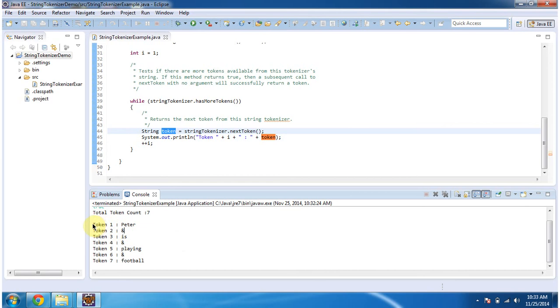So here you can see, token 1 is Peter, token 2 is ampersand, token 3 is is, token 4 is ampersand, token 5 is playing, token 6 is ampersand, token 7 is football.